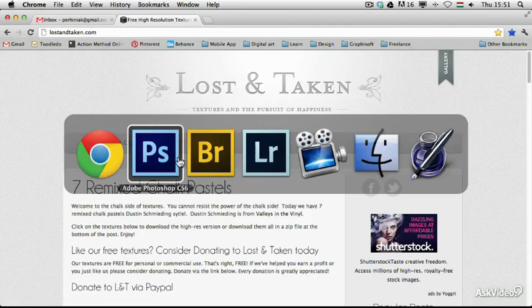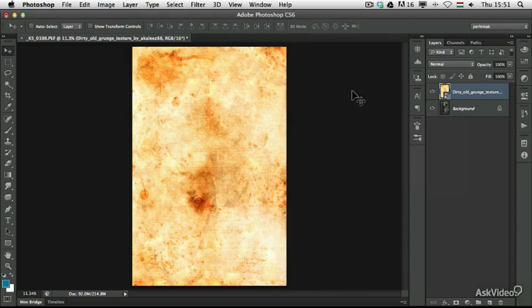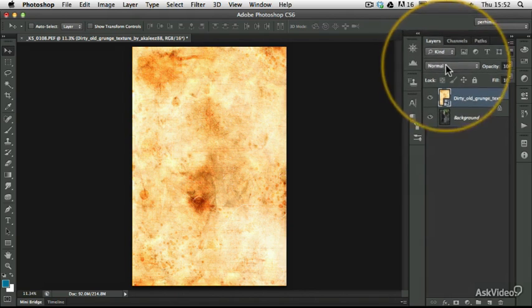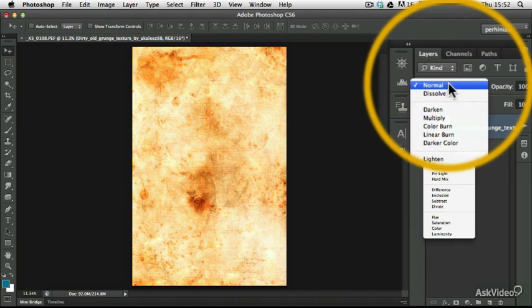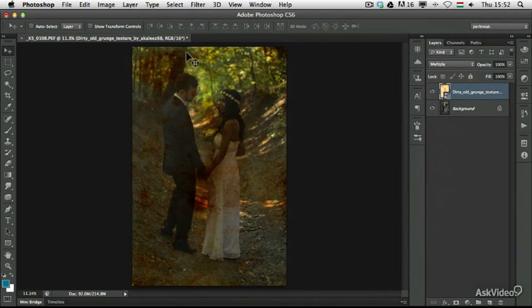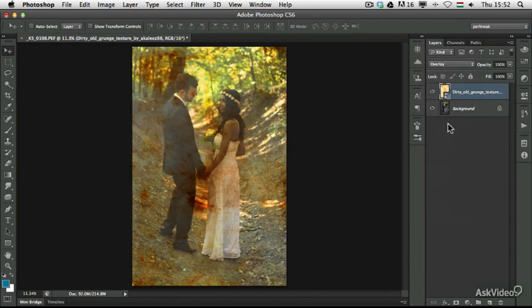I go back to Photoshop now and what I would like to do is blend these two images together. The best way to do that is to use blend modes. I have the texture on top of the image and I change the normal blend mode to Multiply and I already have a very interesting effect here. I can also play around with other blend modes like Overlay.